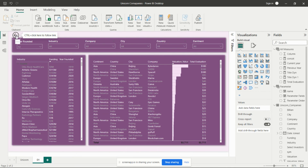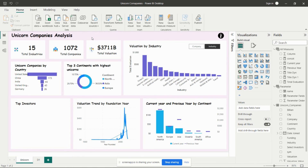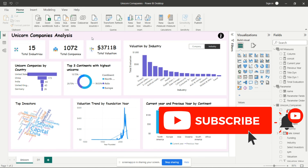You can also create this same project using the same data — I will add the PBIX file and the dataset in the description so you can download them. If you like my video, please subscribe and press the bell icon so you receive notifications of my upcoming videos. Thank you for watching.